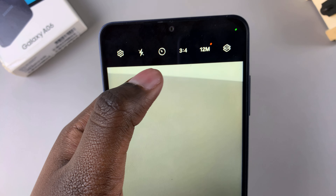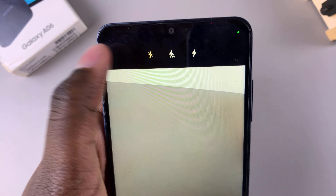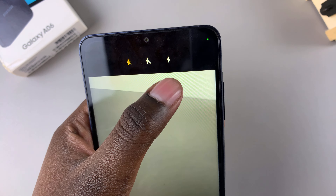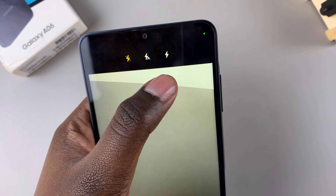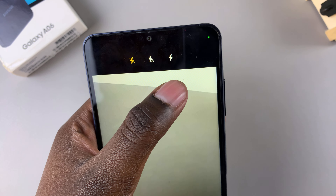In this video you'll be learning how to turn the camera flash on or off on the Samsung Galaxy A06. Begin by opening the camera app, then from here at the top you should see the toolbar.